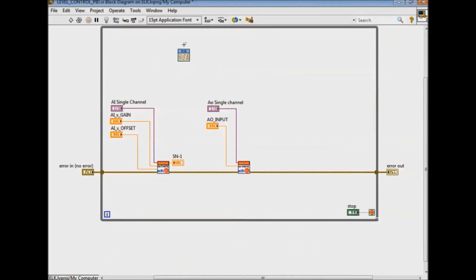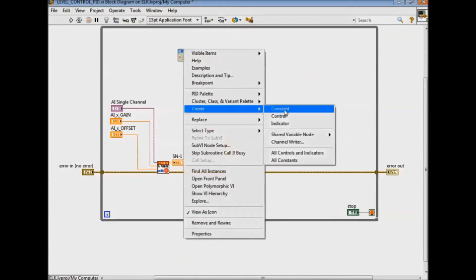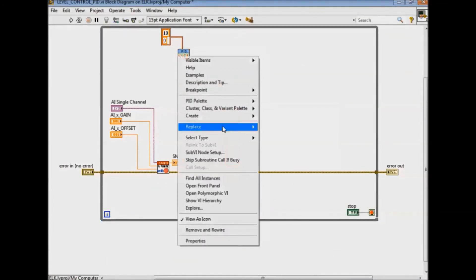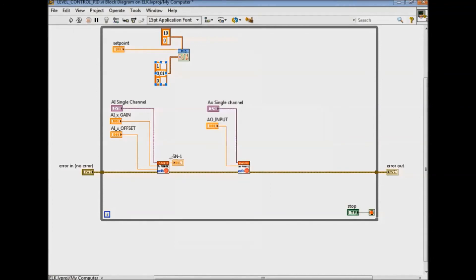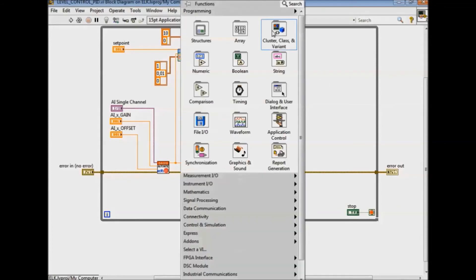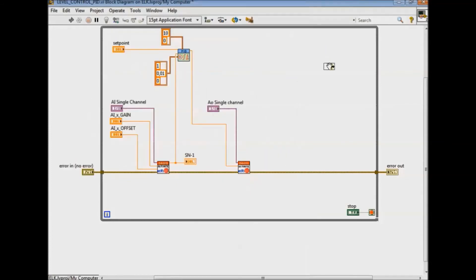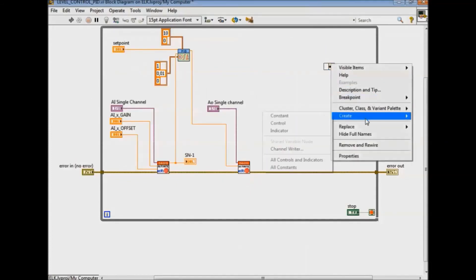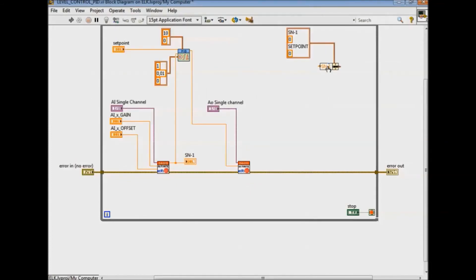Finally we add the PID control developed by National Instruments, creating the clusters with the configuration constants of the PID as well as a control to introduce the desired setpoint. We connect the inputs and outputs of the PID to Edibon's VI.